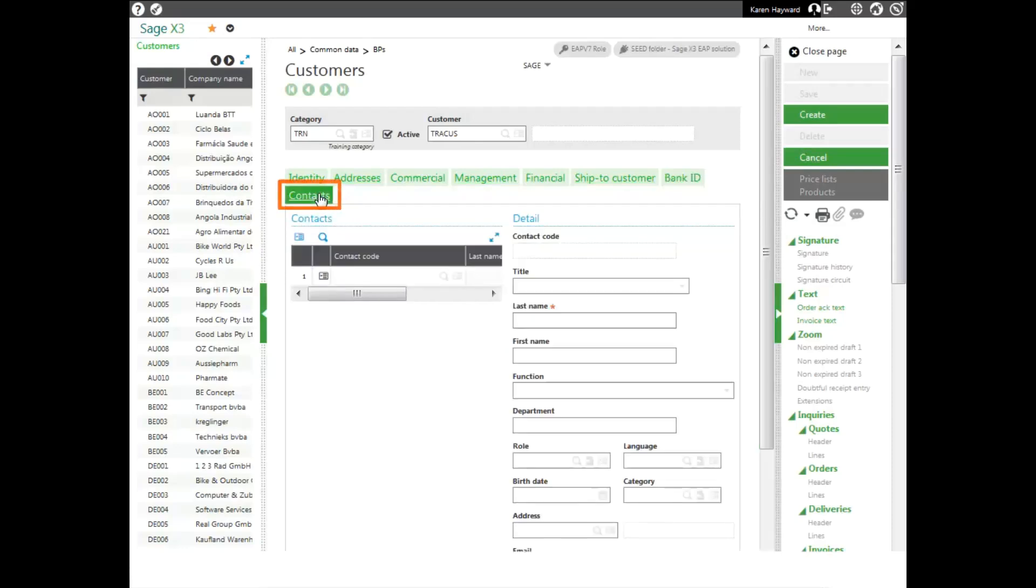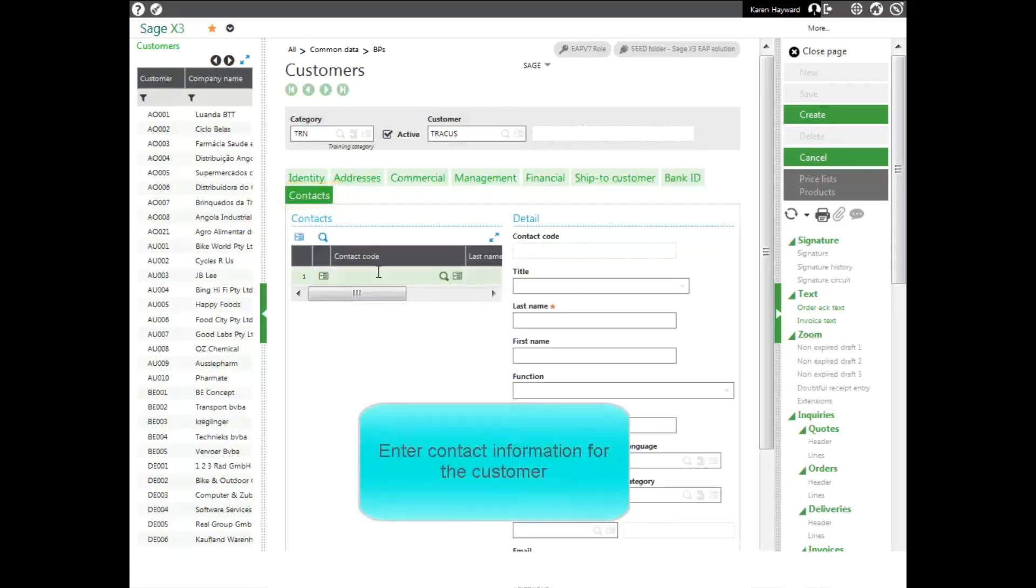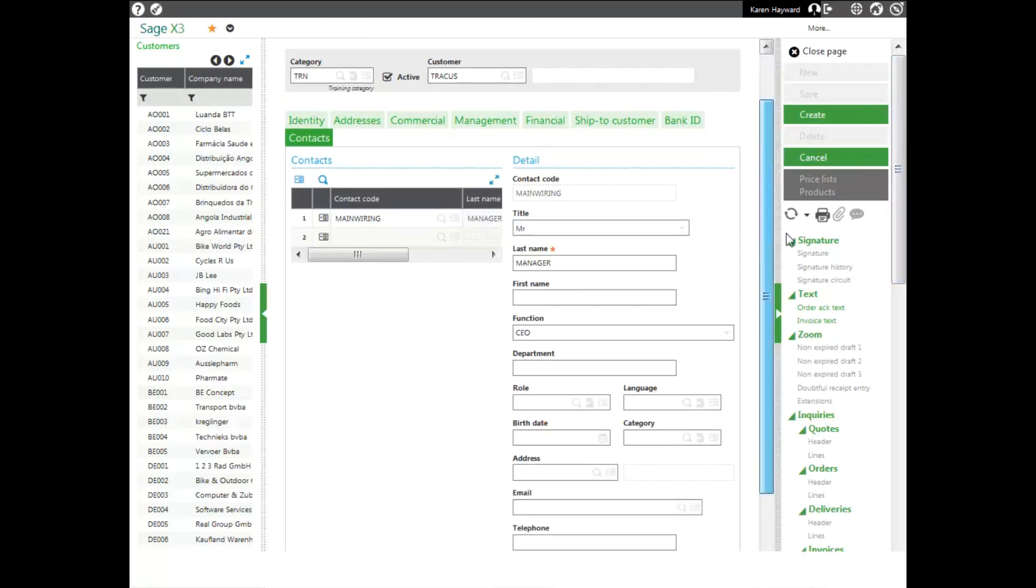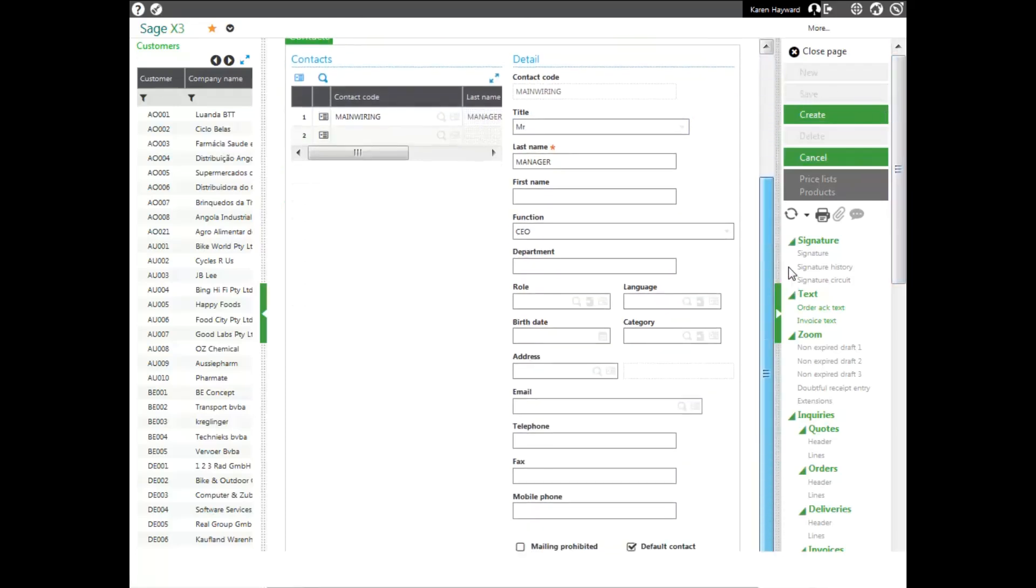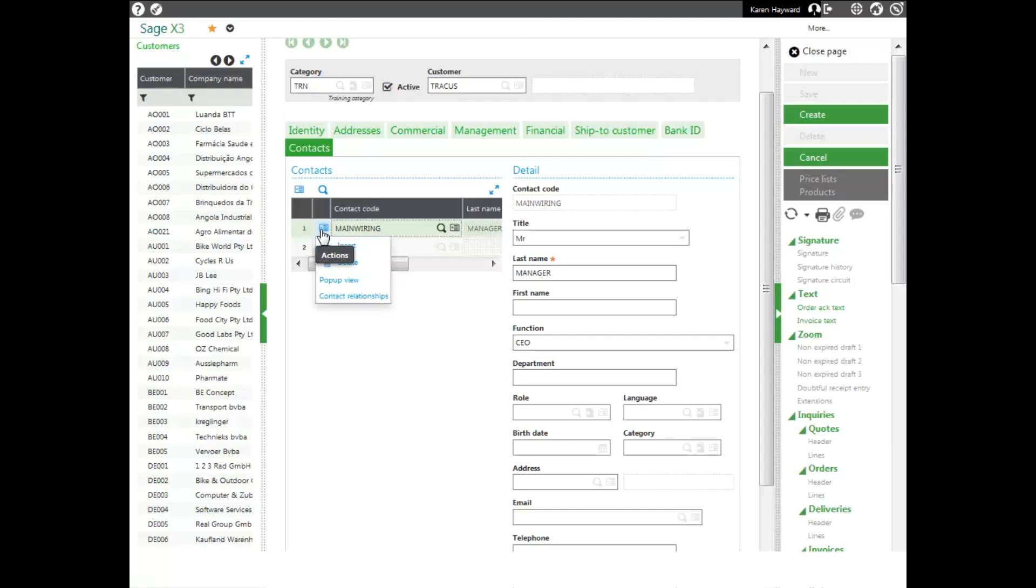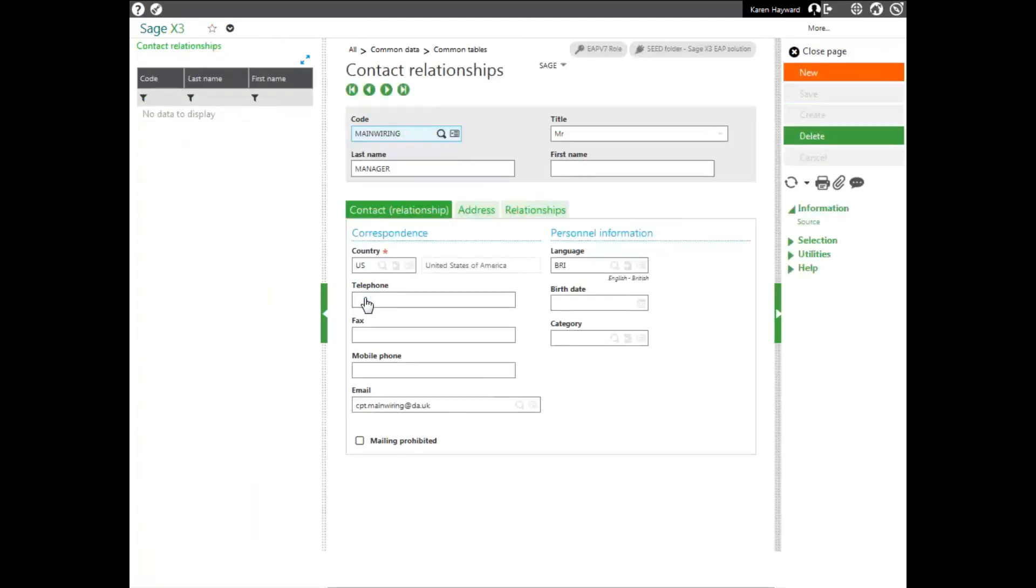My contacts tab allows me to enter in my contact for this customer. Enter in your contact code. If the contact already exists in the contact database, the information will fill in for you. If you want to see the information in the contact database, click on the action card in front of the contact code and go into the contact relationship. The information in this database is different than the information that displays on the previous screen.